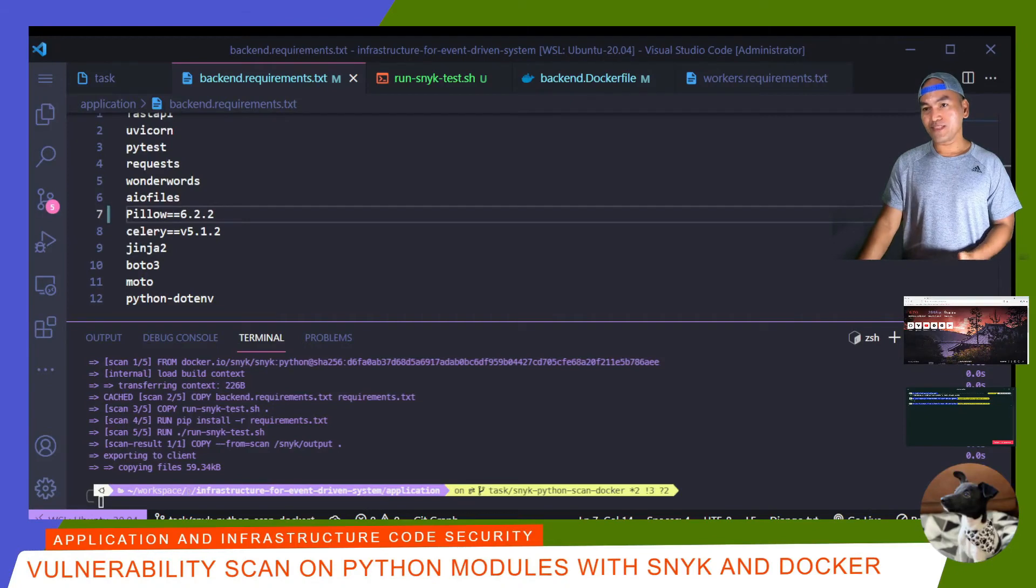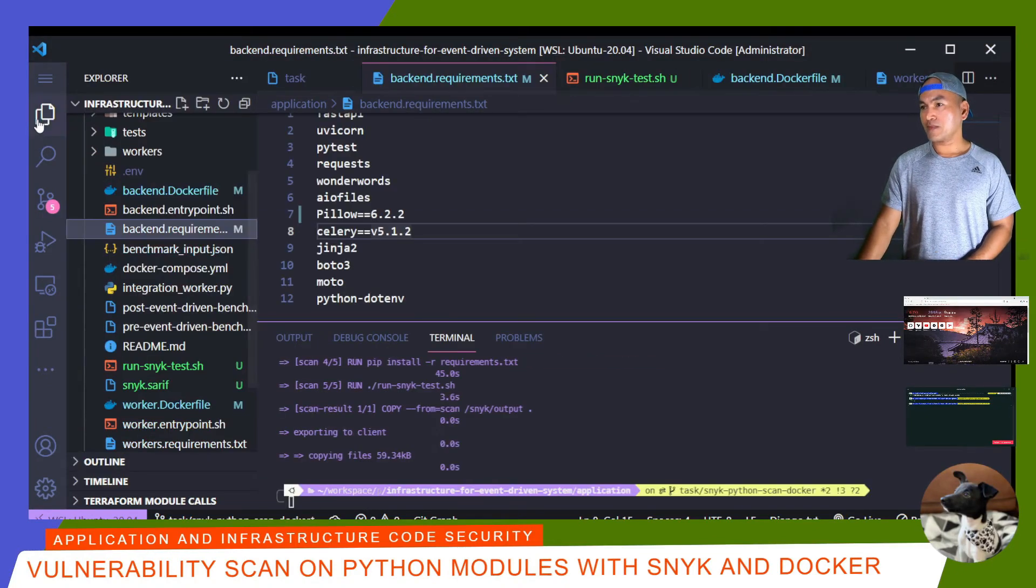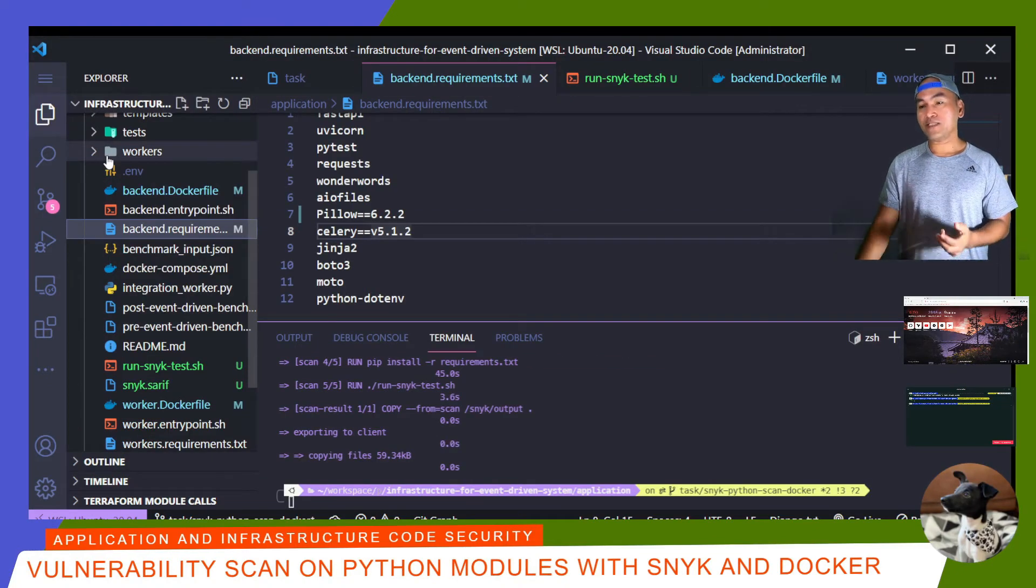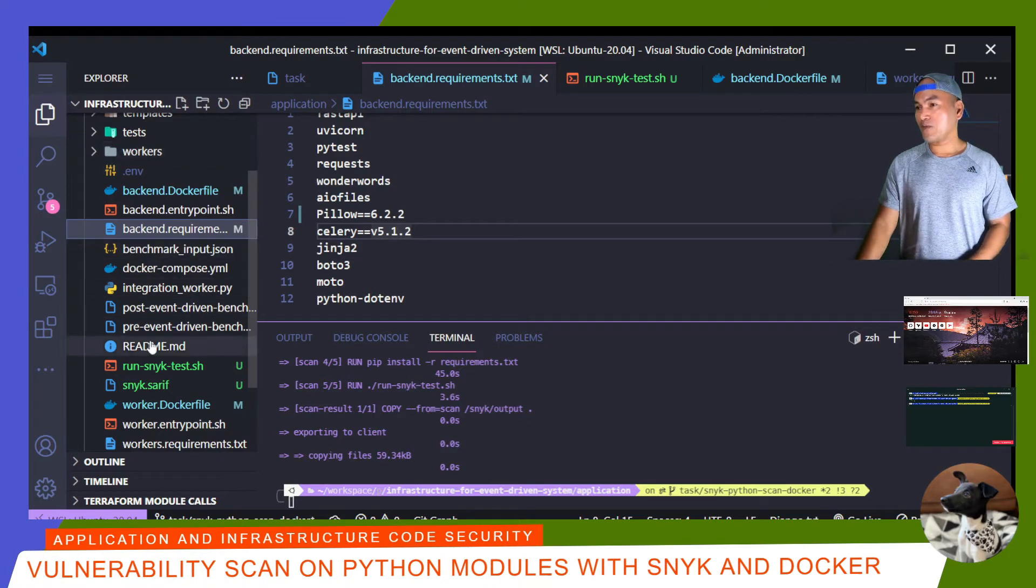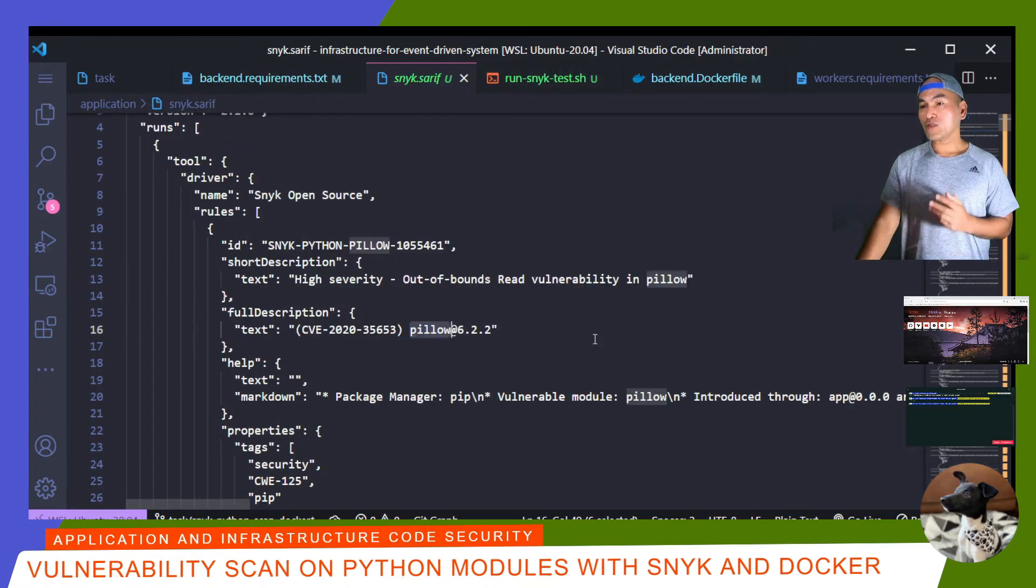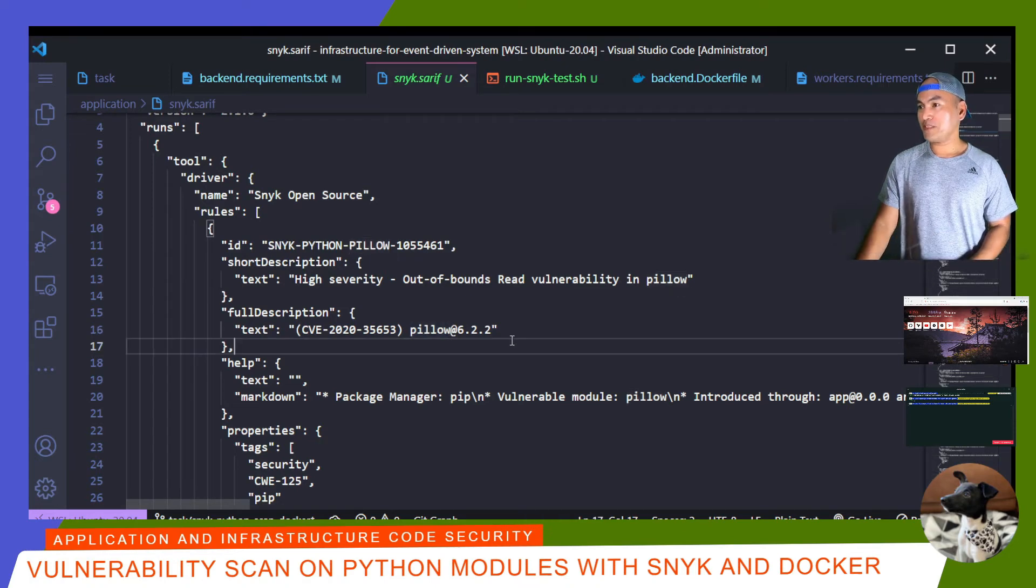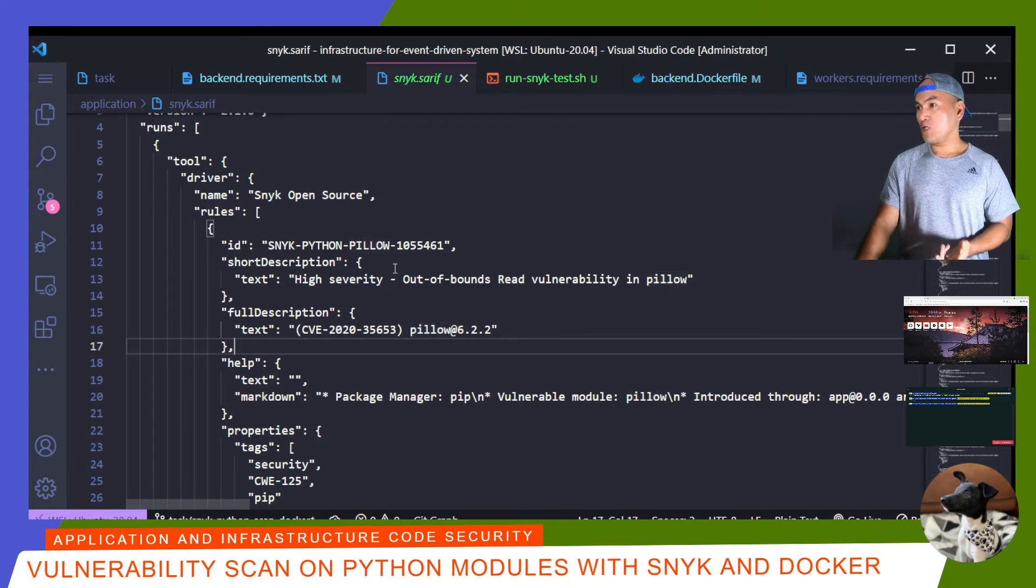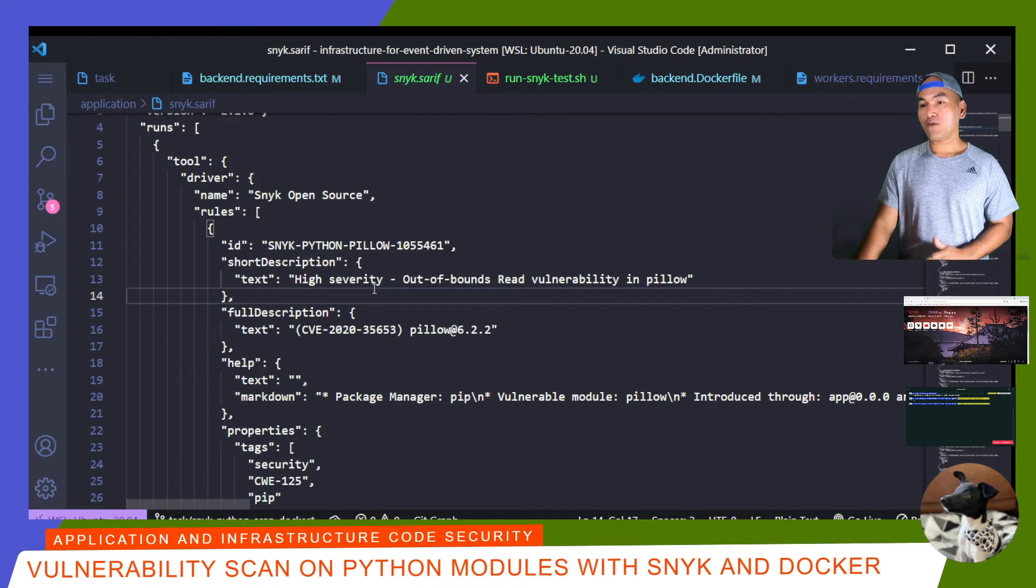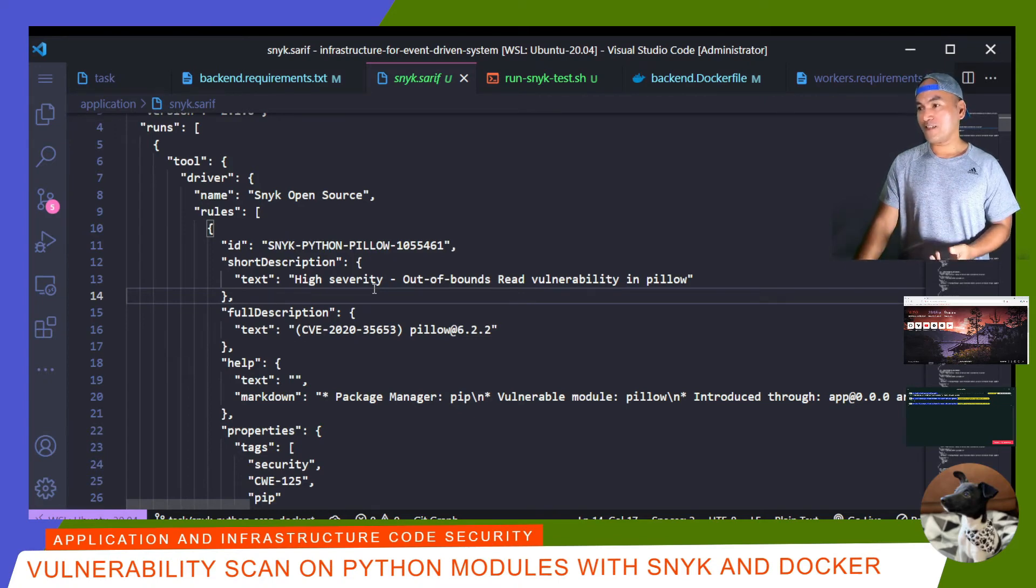So the Docker build is done. And if I open my VS Code Explorer, the run generated a Snyk SARIF file, which is right here. It shows me all the vulnerabilities that are identified with my current Python module dependencies and it's pointing on the pillow module. It provides a description of the vulnerability and some information on how to rectify it.